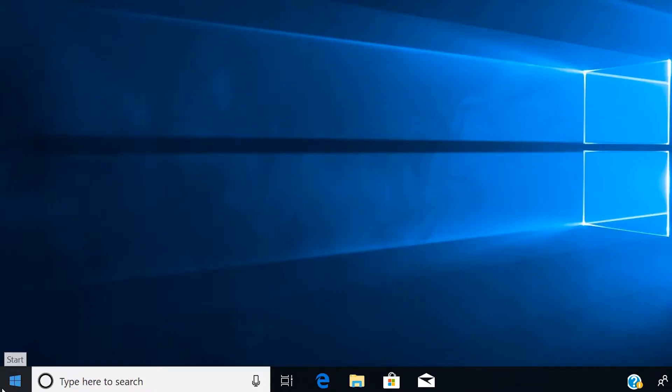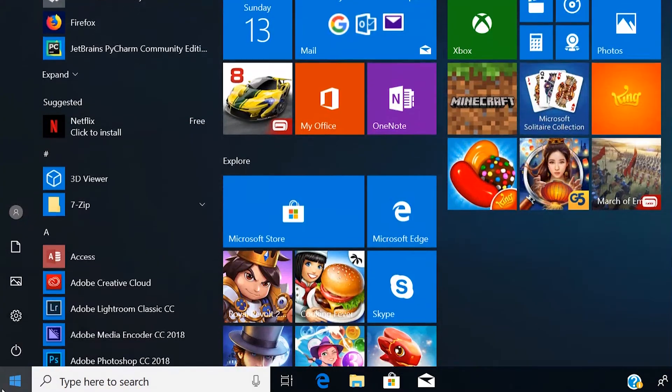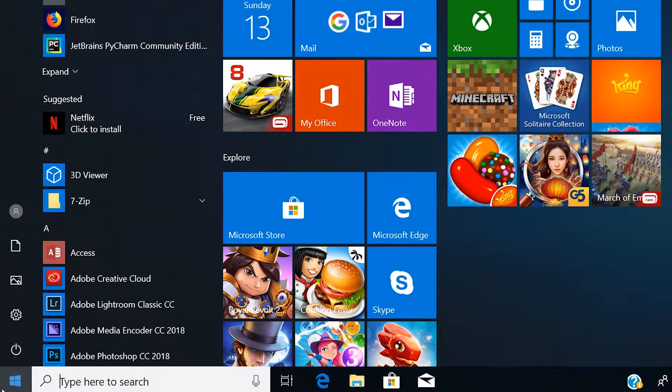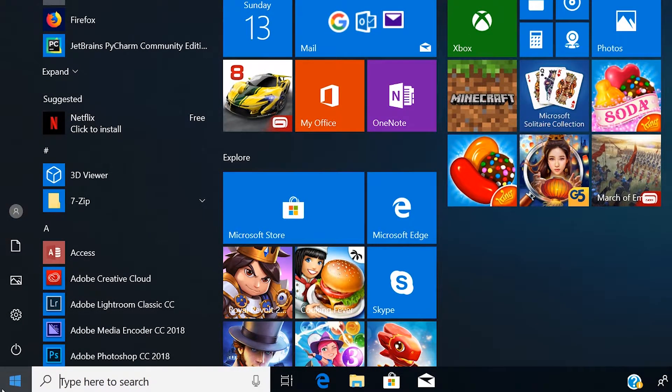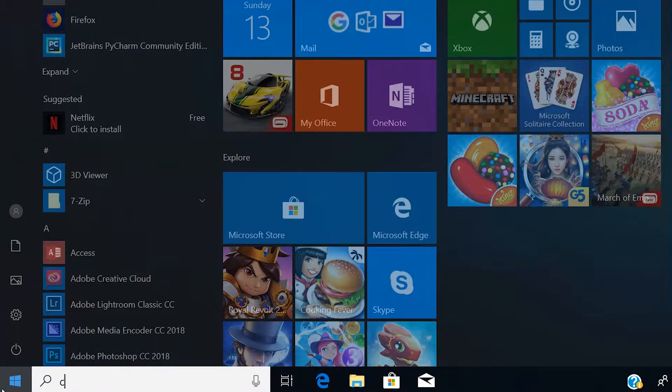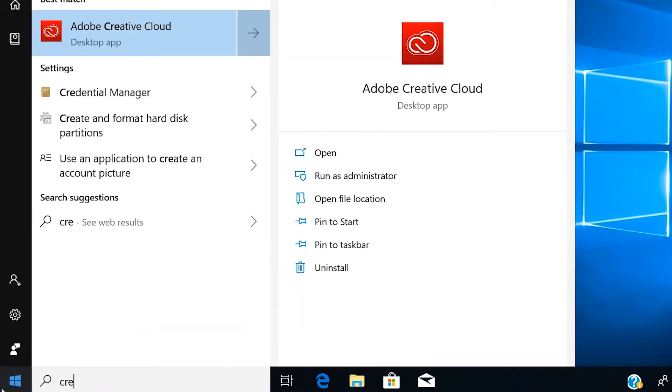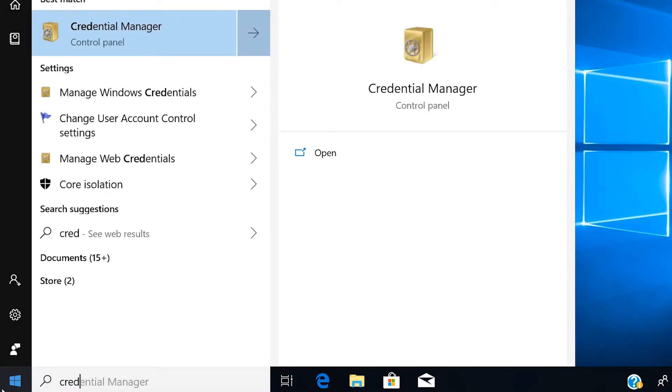First, you need to click on either the Start Menu or the Cortana icon next to it. Then type Credential Manager. As you start to type it, you will see the Credential Manager appear. Click on the Credential Manager to open it.